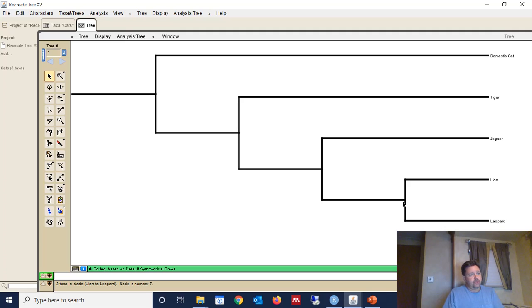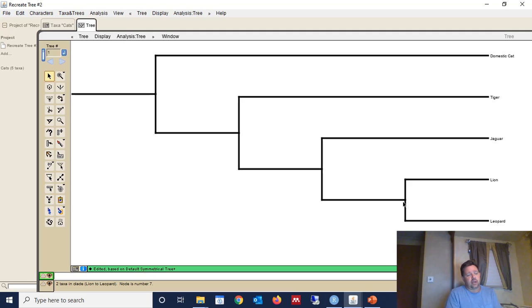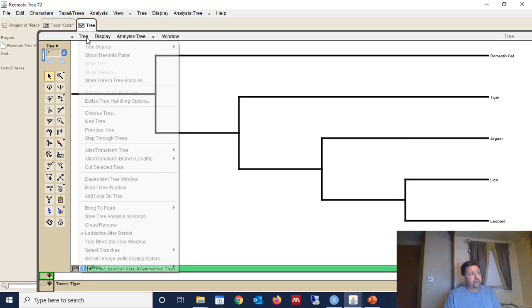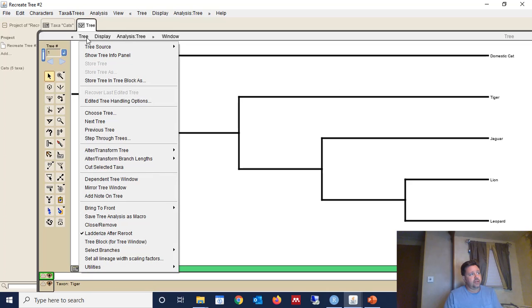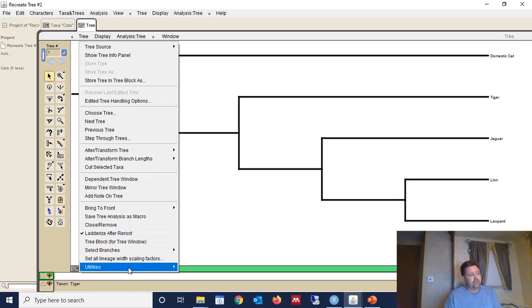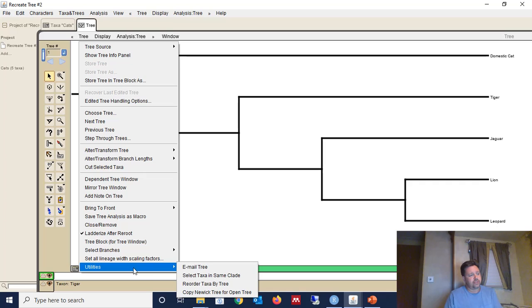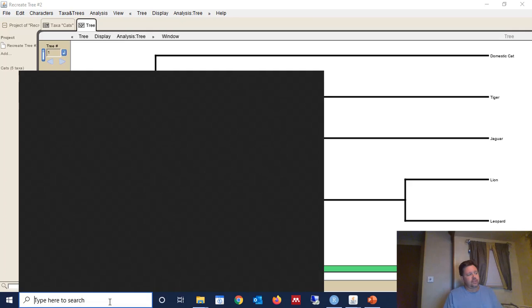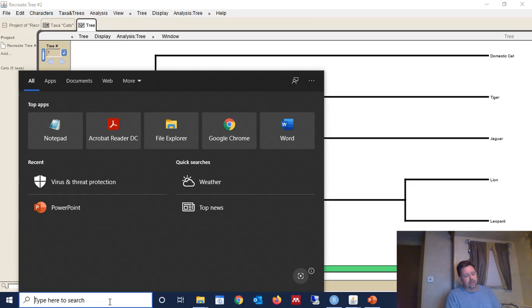So that's how you recreate a phylogenetic tree by hand. Now you need this phylogenetic tree in a format that you can use in many other programs. And there's a really easy way to export this tree in Newick format. So if you click here to Tree, and then you go to Utilities, and Copy Newick Tree for OpenTree. Okay, and that copies it in Newick format.